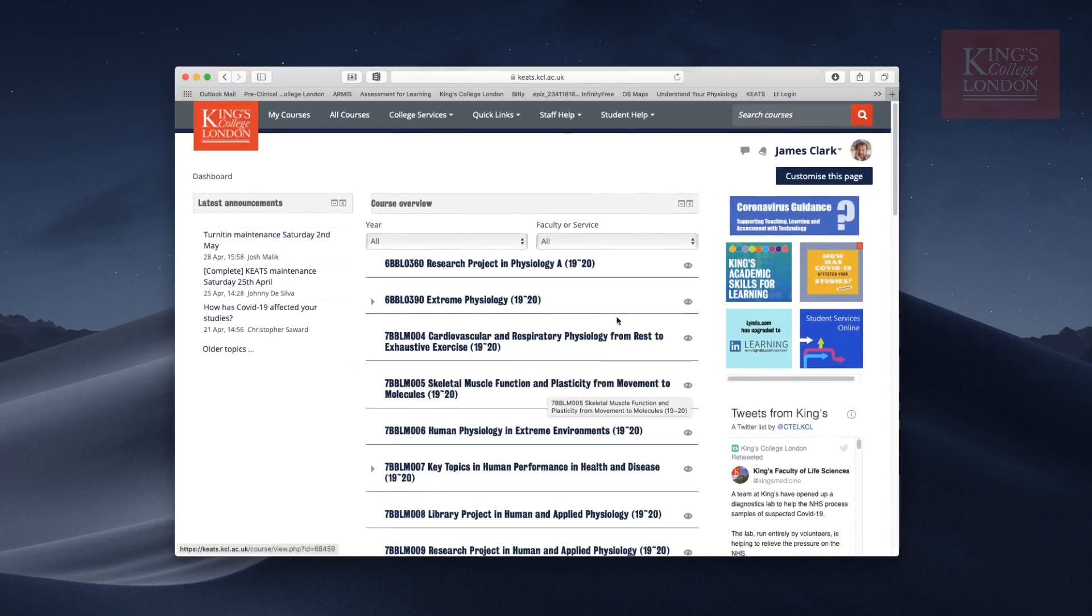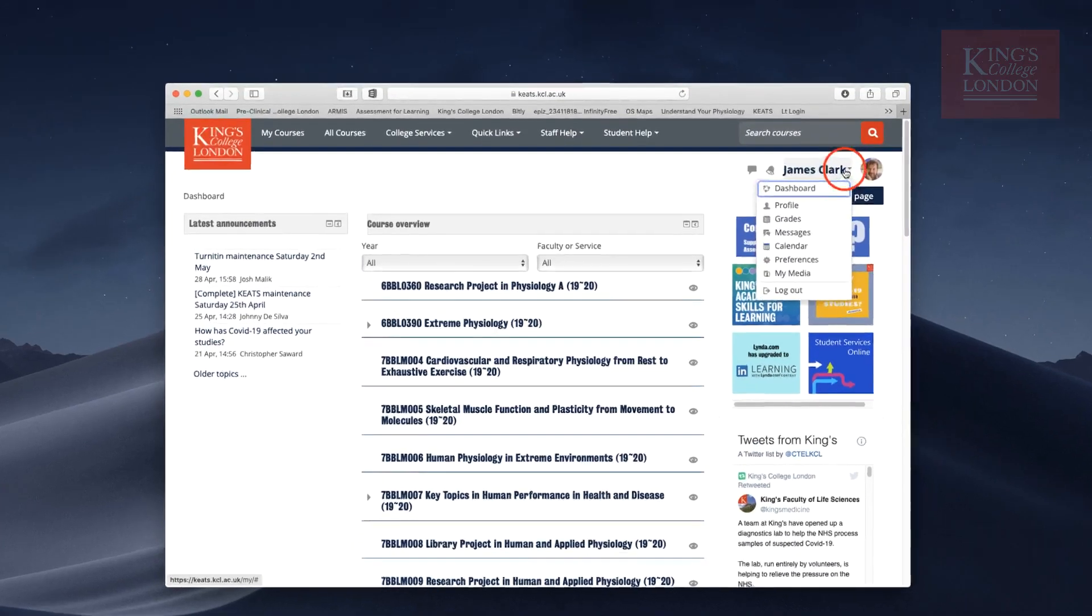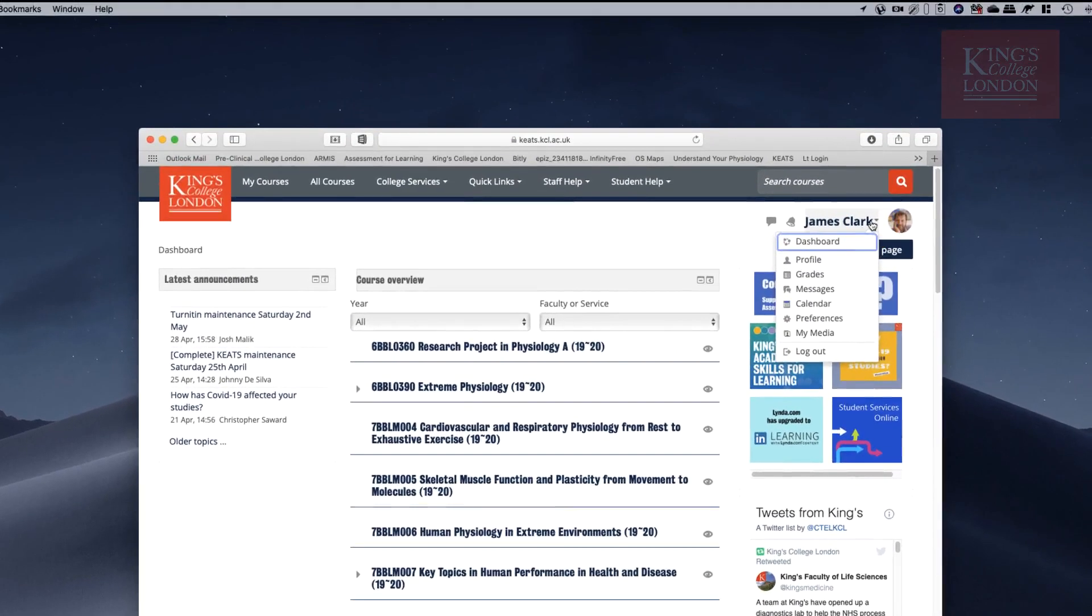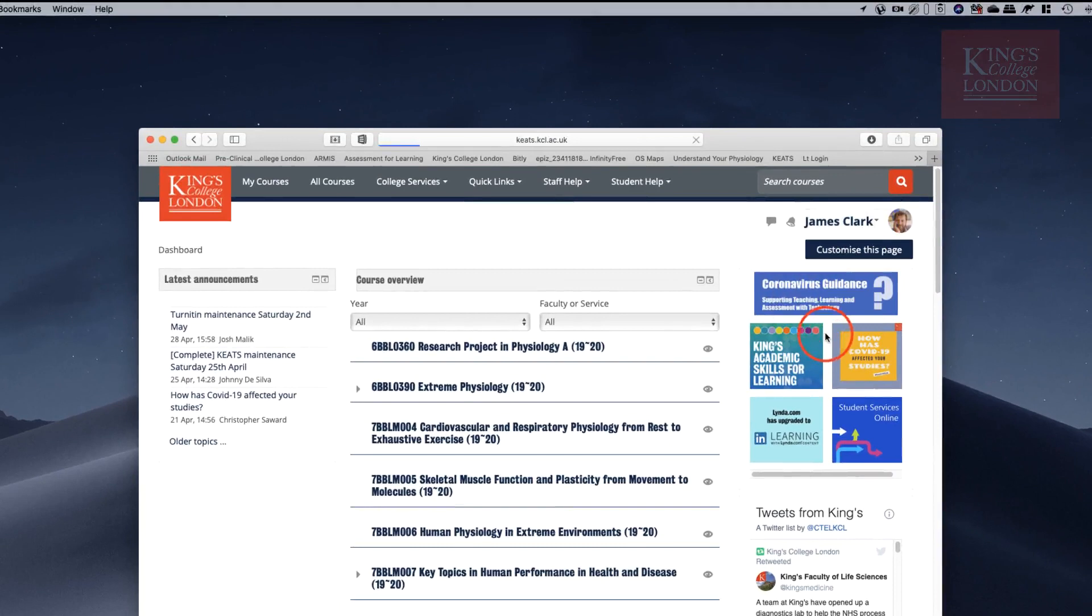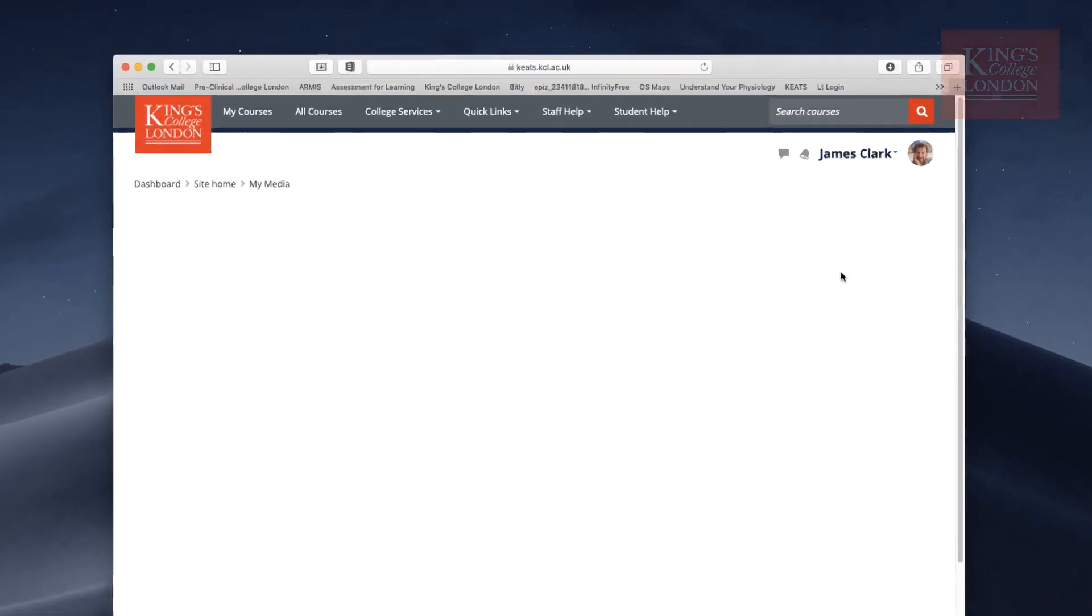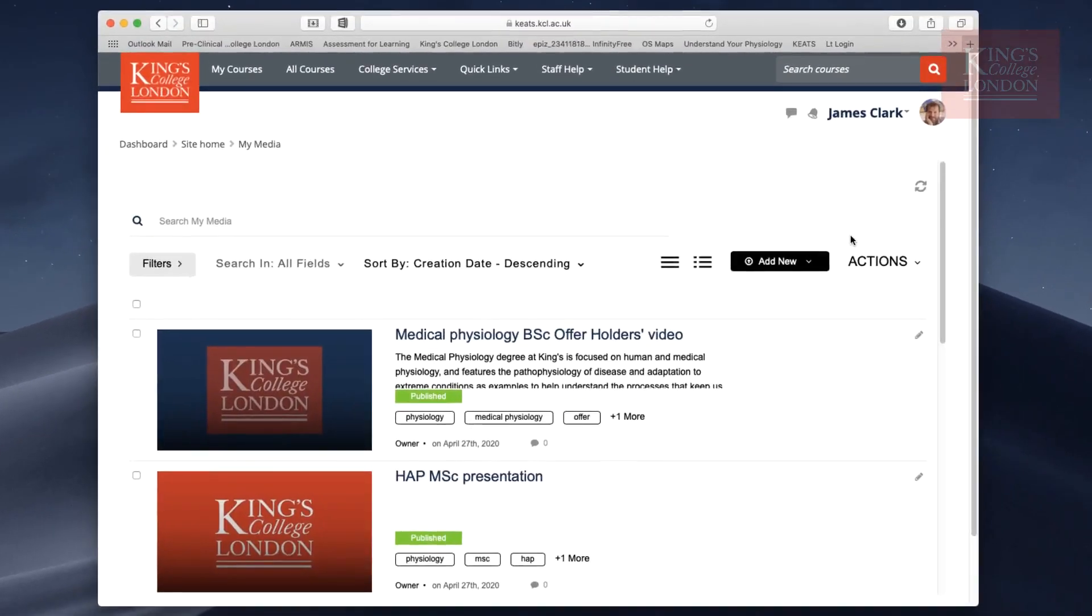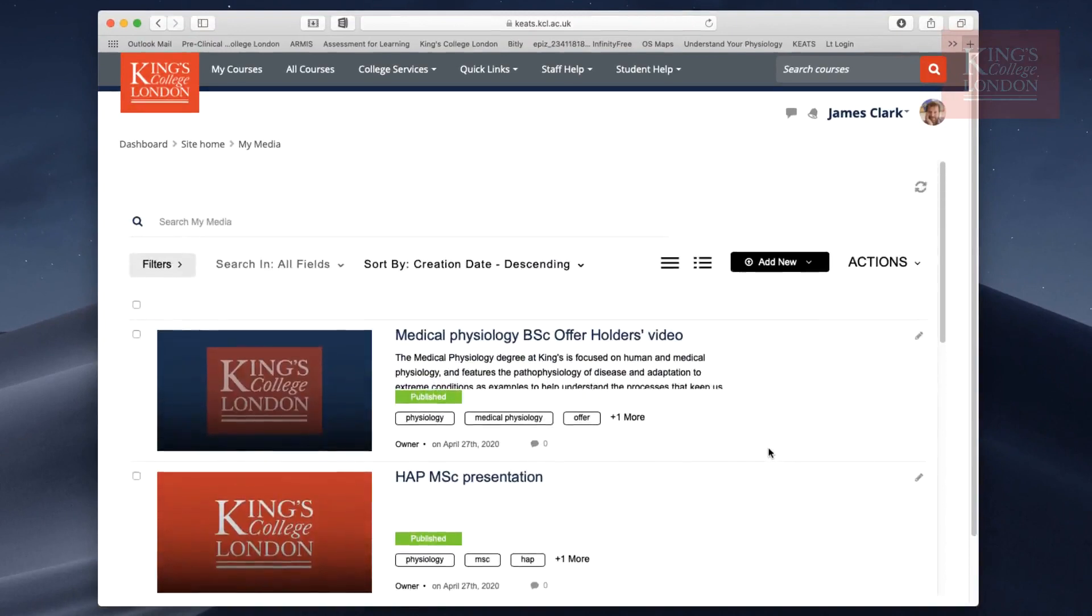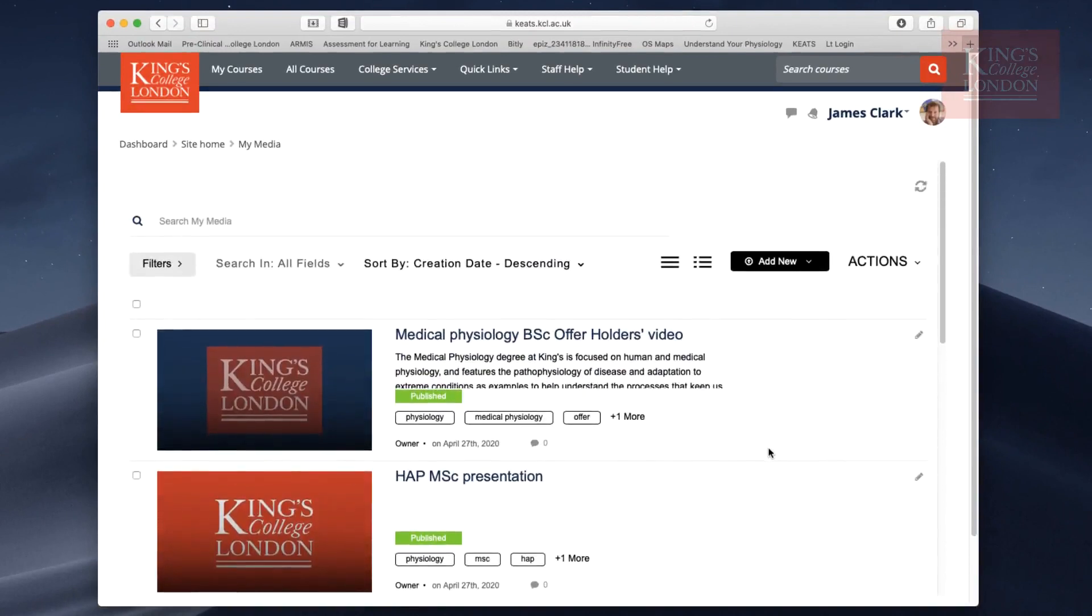On the top right-hand side where you see your name, click on the little drop-down button and click on My Media. You probably didn't know we had this function within Keats, but there is a video streaming service called My Media.